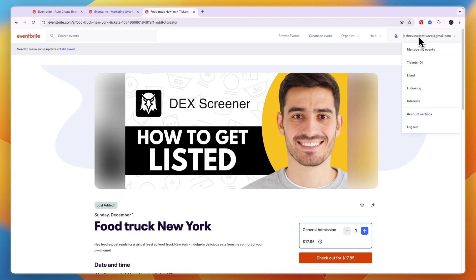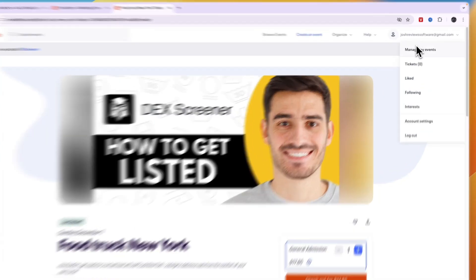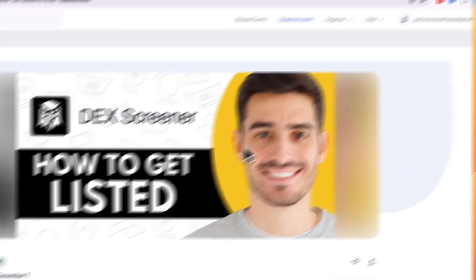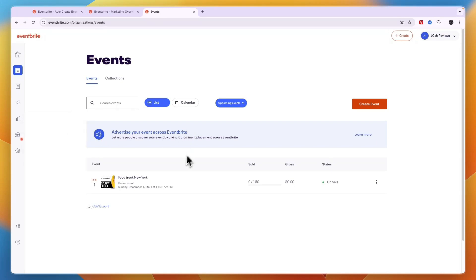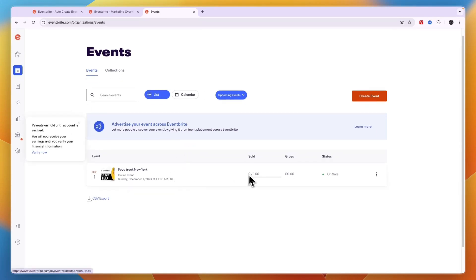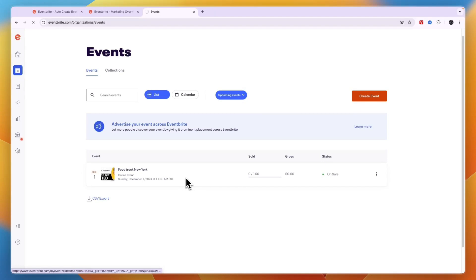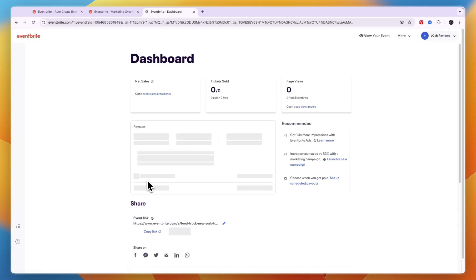By clicking in the top right on your email address and then click manage my events. And then here you can see all of your events and you can see how many you have sold, how much it has earned. And if you click on it you will be able to make any changes that you want.